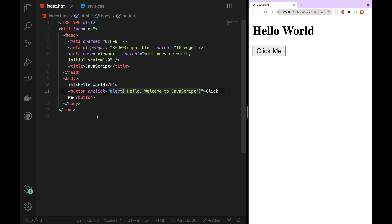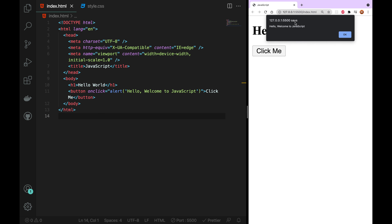Now save it. I will click on the left to save. You will see it. What do we get? It says: Hello, Welcome to JavaScript. So now you can see the message — it sends you to the message.